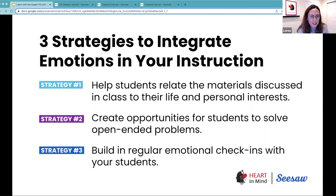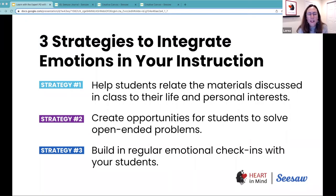The second strategy is that you create those opportunities for students to solve open-ended problems. Why? Because prescriptive activities are emotionally impoverished. So we want to make sure that students are building those emotional connections with what they do in the classroom.